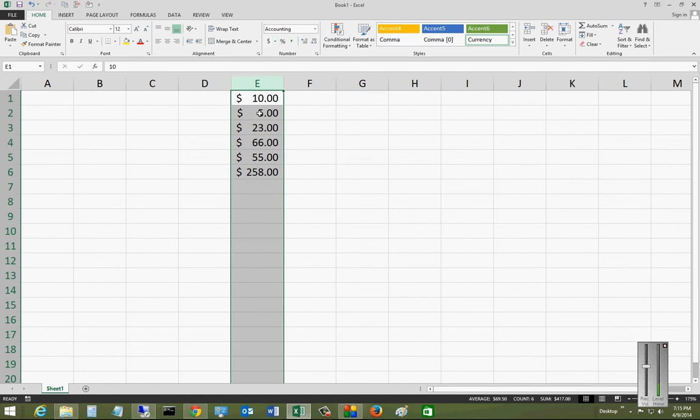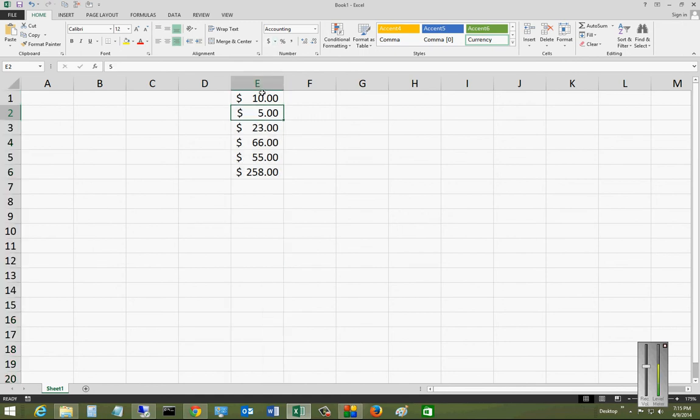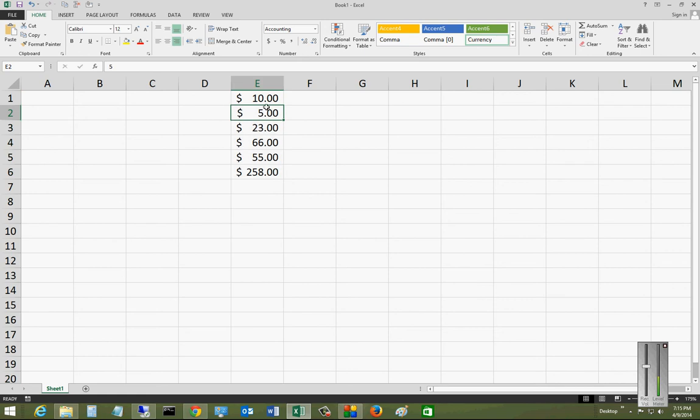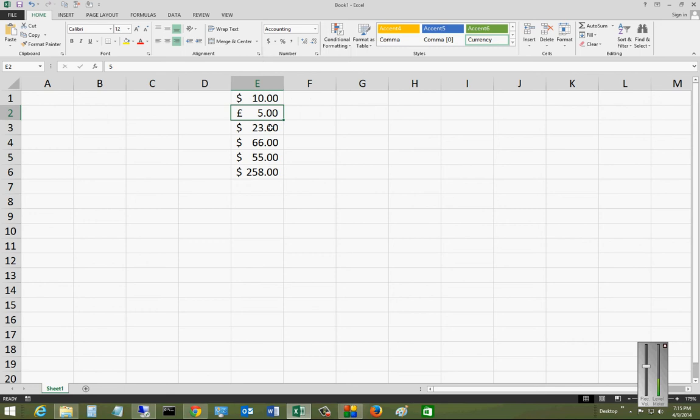We can also either select the column or we can just go with individual cells and we can change those to some other forms of currency.